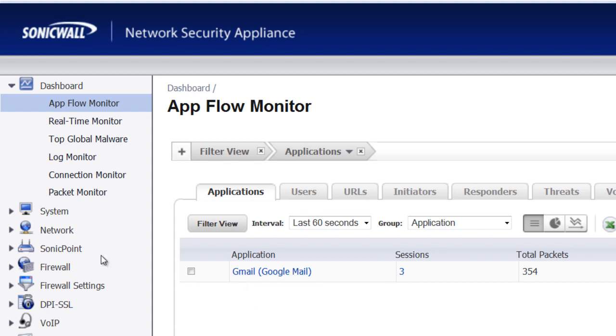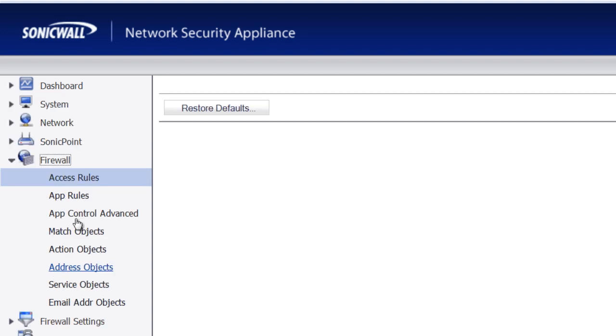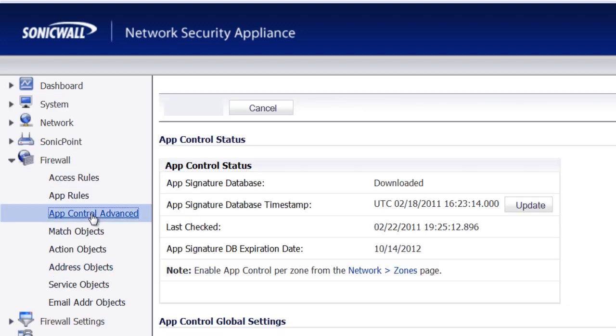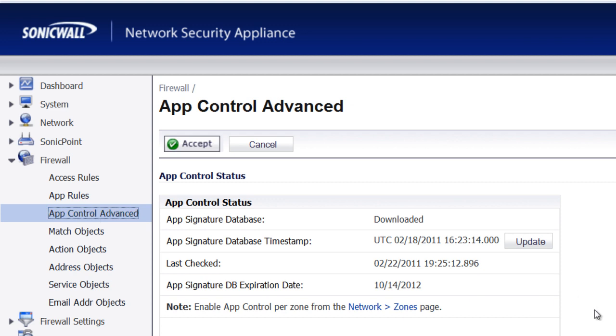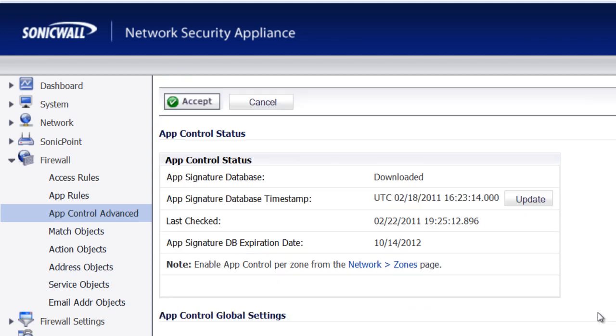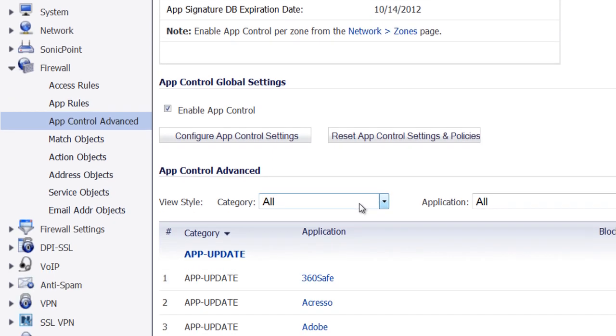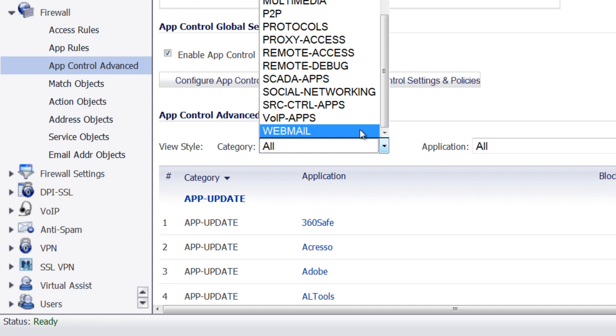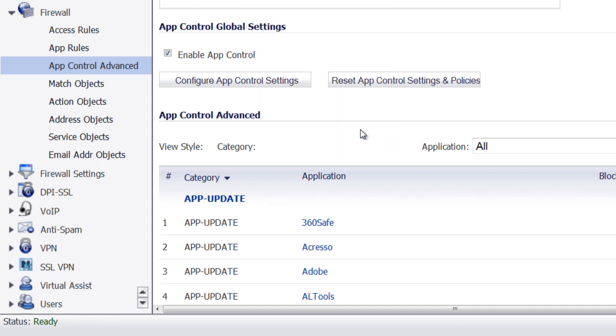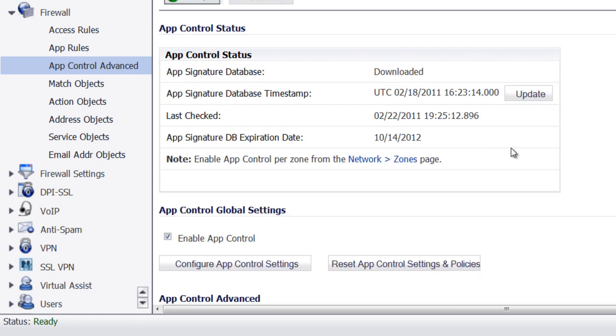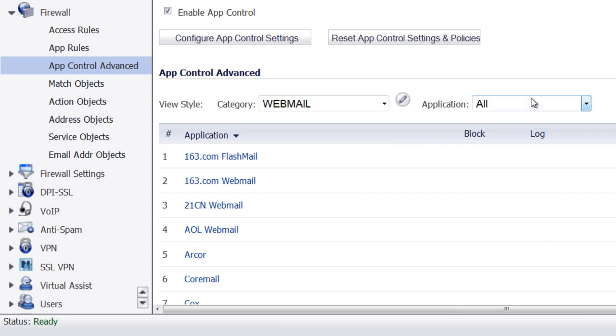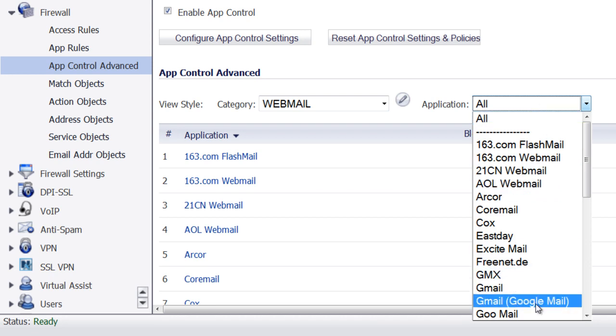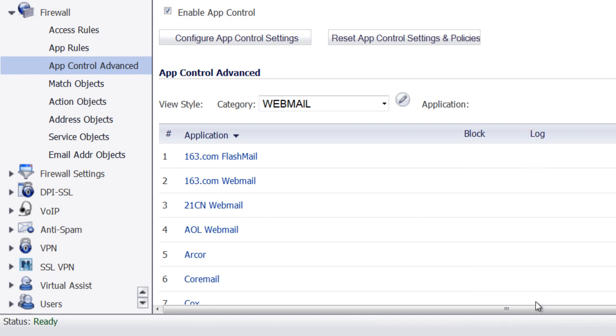To block them, we're going to go to Firewall, App Control Advanced, and under Category, we want to select Webmail. For the application, we want to select Gmail, Google Mail.